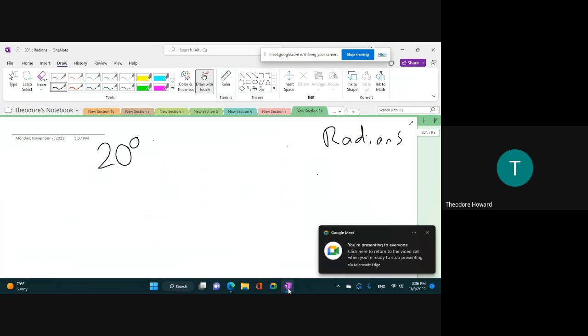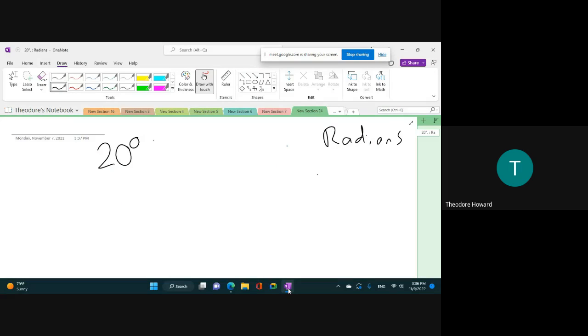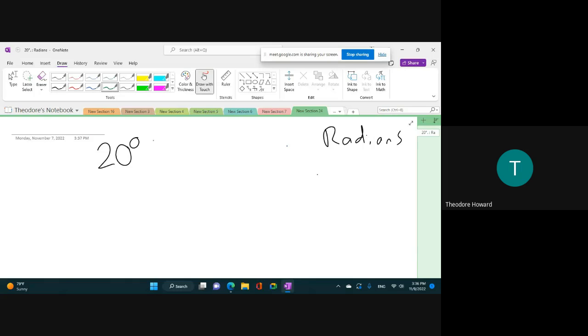All right, back to the question. So how do you convert 20 degrees to radians? Pi over 180. Yep, it's going to be pi over 180.